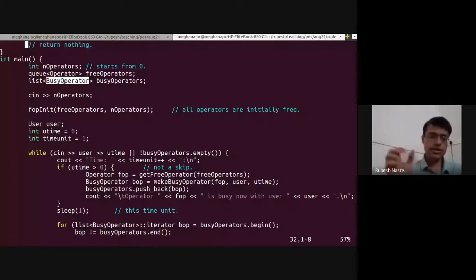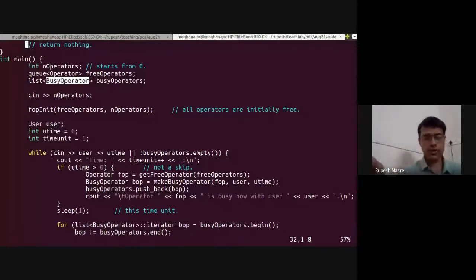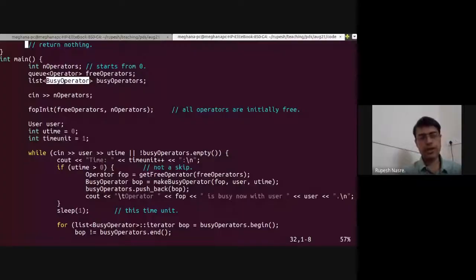We read the number of operators and then we need to read which user wants how much time from the call center operator. So we keep reading until we're done. The initialization ensures we have a queue of free operators — at some point there are busy operators and free operators. At the initial part, the busy operators list is empty and all operators are in the free operators list. That invariant is maintained by inserting all N operators, IDs 0 to N-1, into the free operators queue.